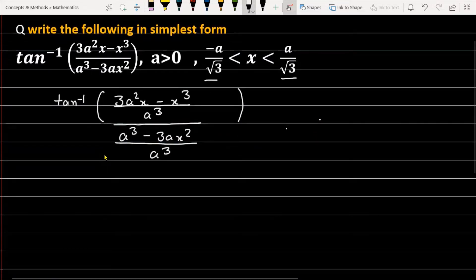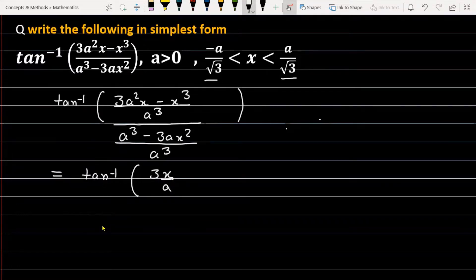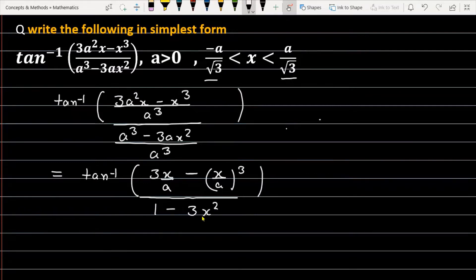Now, if we simplify the given expression, this is tan inverse. You can check: the first term in the numerator is 3x/a, and the second term is (x/a)³. In the denominator, the first term is 1, because a³ upon a³ is 1, and the second term is 3 times x² upon a².